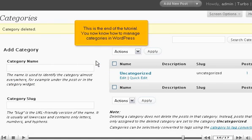This is the end of the tutorial. You now know how to manage categories in WordPress.